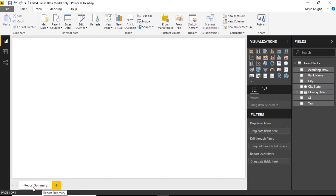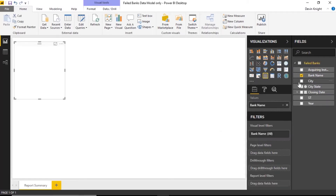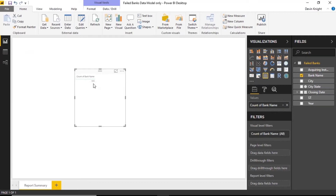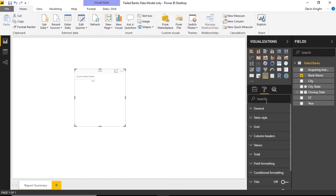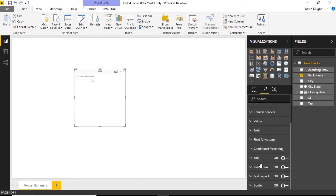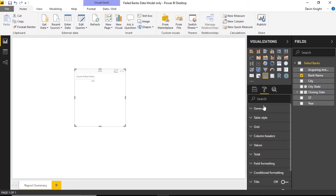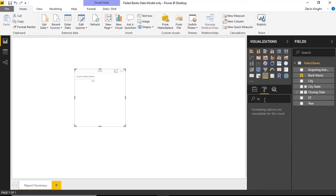I'm going to bring in a count of failed banks by selecting the bank name and doing a count. I can see there are 555 failed banks. The text is awfully small, and this leads us into the first new feature — usability enhancements for formatting. When you go to the format paintbrush, you'll find that over the last couple of releases you can now search to find the property you're looking for, rather than thumbing through all the properties. For example, searching for 'text' will surface text size options.